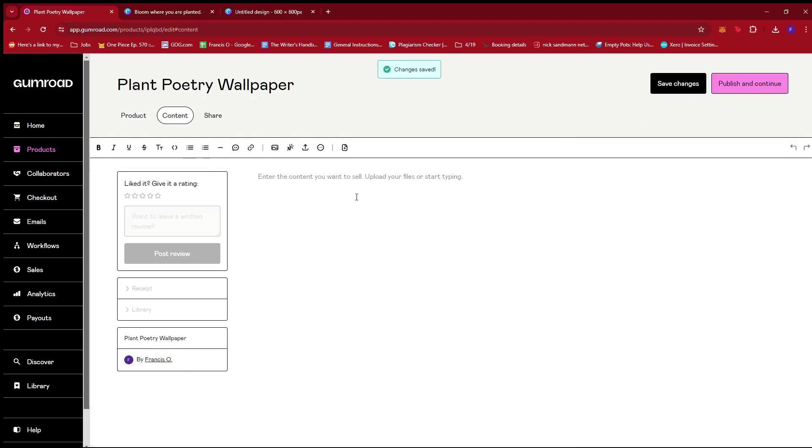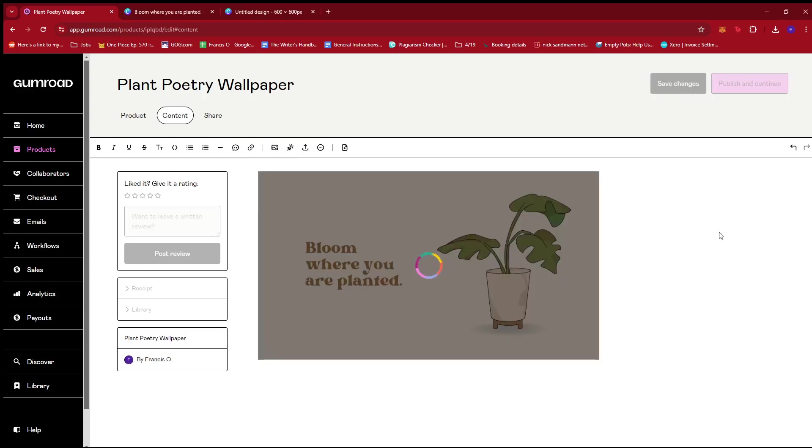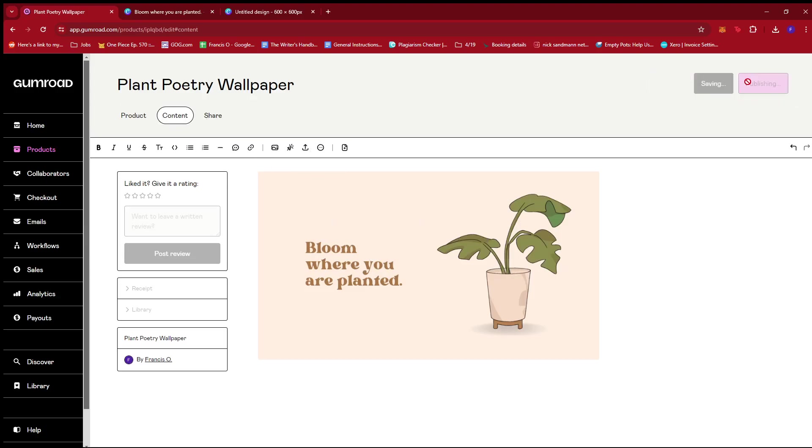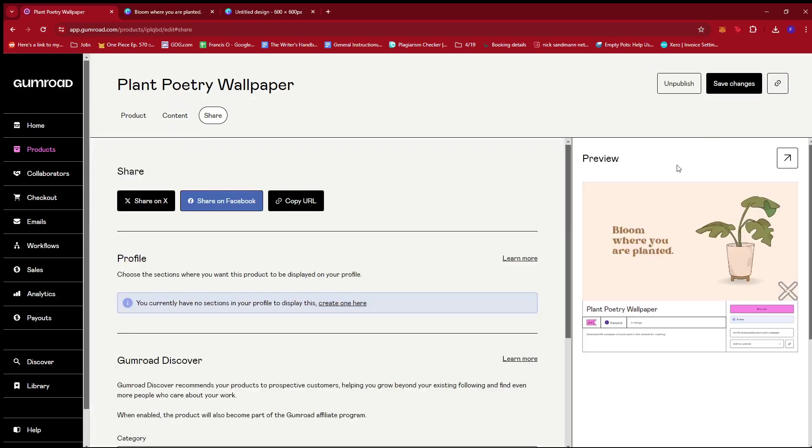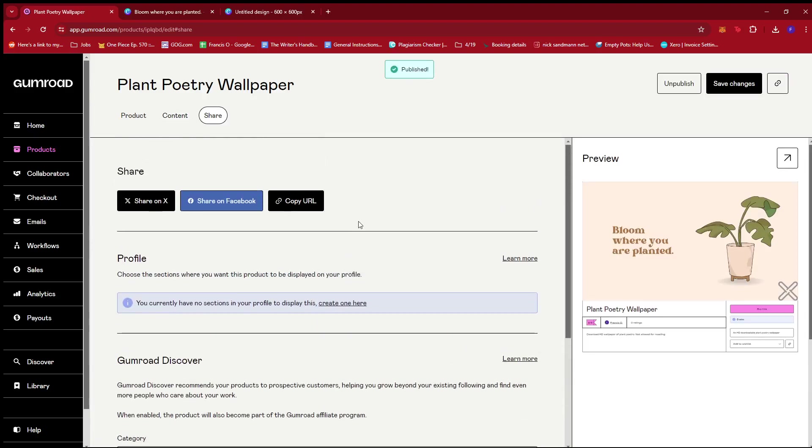Now here under content, we're just going to upload our image. So we're going to insert image right here, this icon, and then we're going to upload the original file that has no watermark. We're going to let that upload. There we have it. It's ready to go. Once that's done and everything is checking out, we're just going to go ahead and click on publish and continue and our product or wallpaper will be ready.